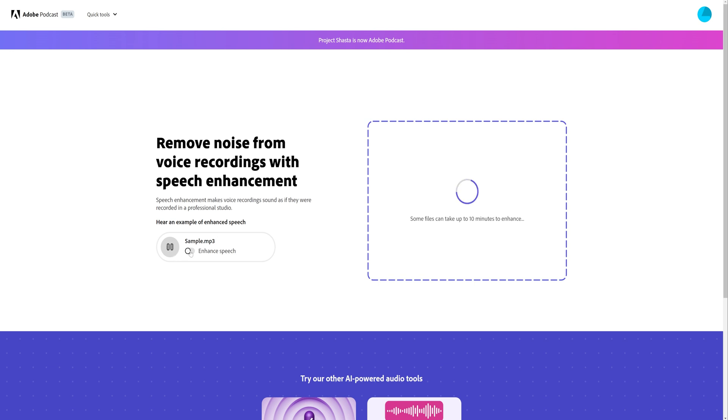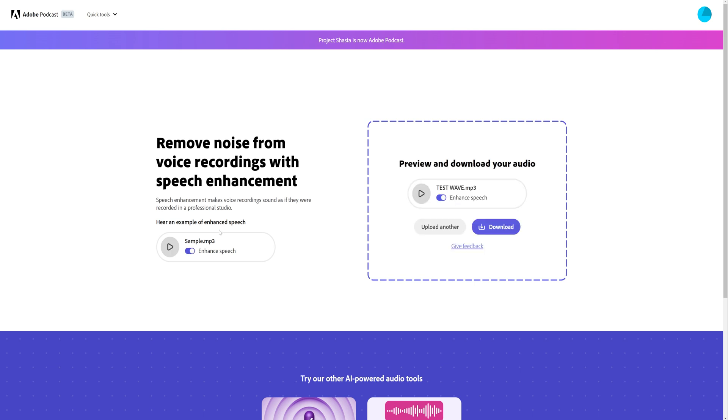I'm in a conference room with the window open and it's pretty echoey in here too. Not the best place to record audio. Yet with enhanced speech, all of the background noise and echo is gone. As if I recorded this in a professional studio. So that is insane. And our test wave has finished. So all you have to do is click download.